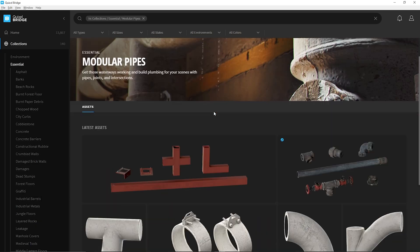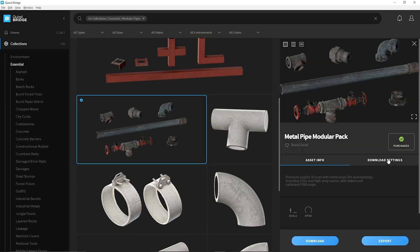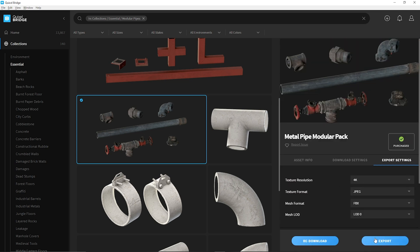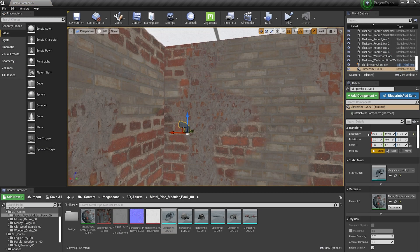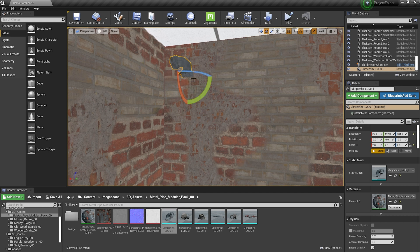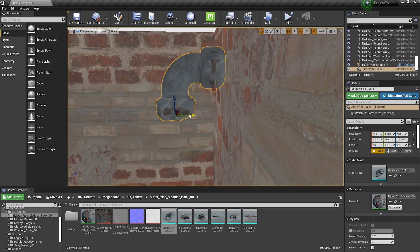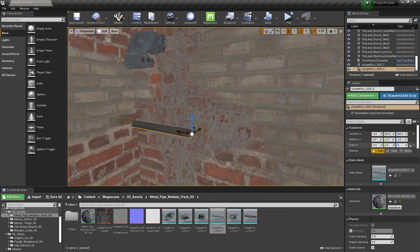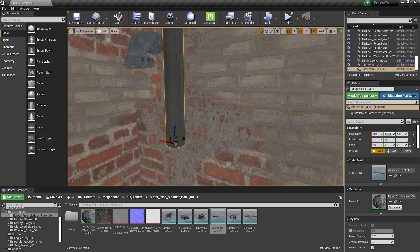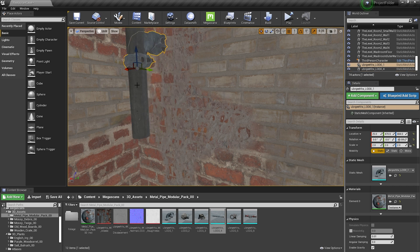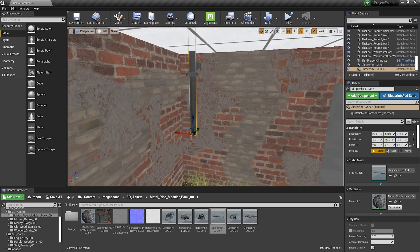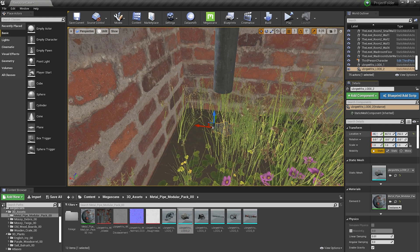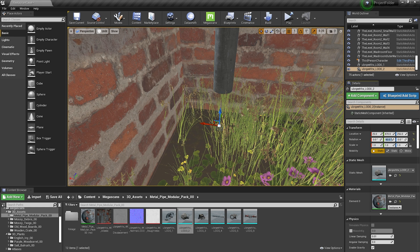I decided to make this devlog series after a little progress was already made towards the project. So as of now the paper design, the 3D block out in Maya and a partial set dressing of one of the rooms in the level is already done. I'll talk more about this in future videos.